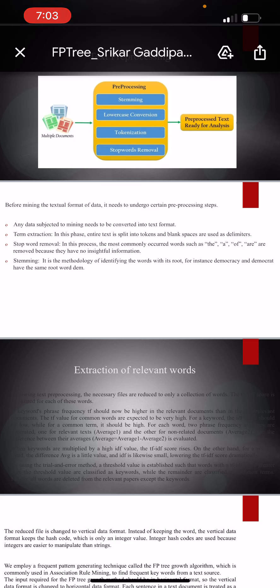To find the frequent key phrases from a text document, we adopt one of the frequent pattern generation mechanisms called FP-tree growth algorithm, which is mostly used in association rule mining. As in the FP-tree growth algorithm, the input required should be in horizontal format, so the vertical format is then converted into horizontal data format.